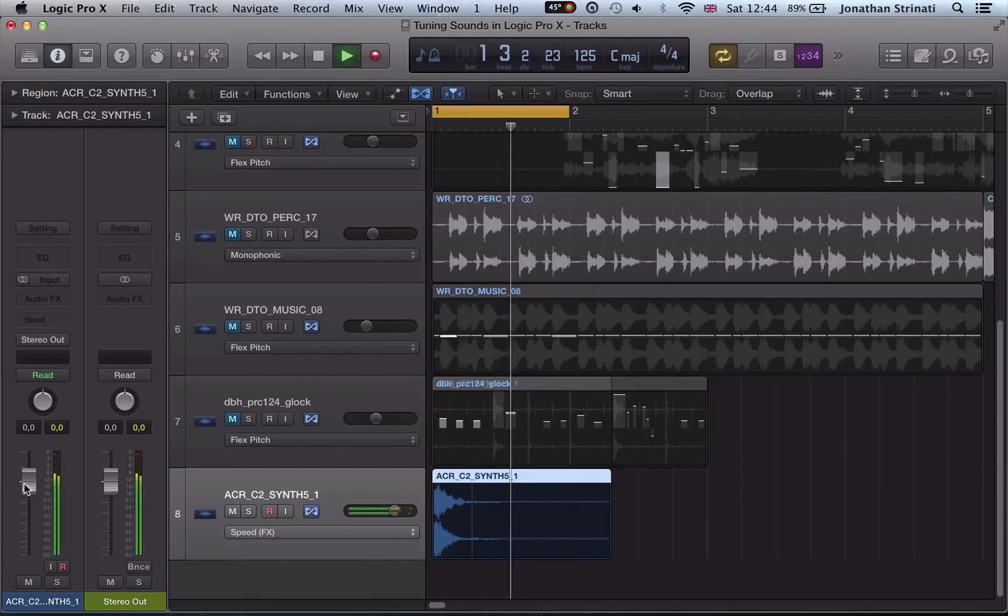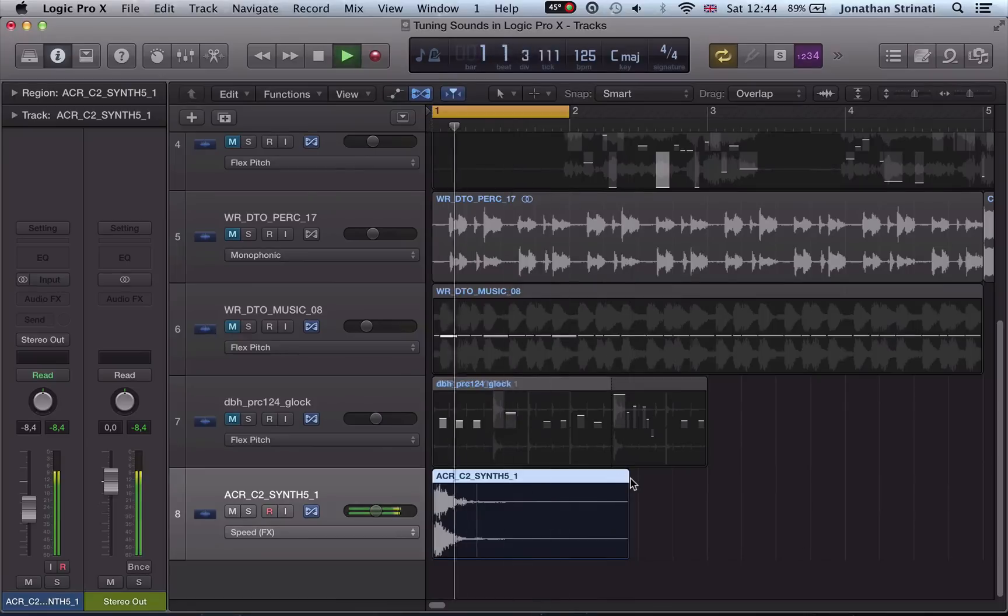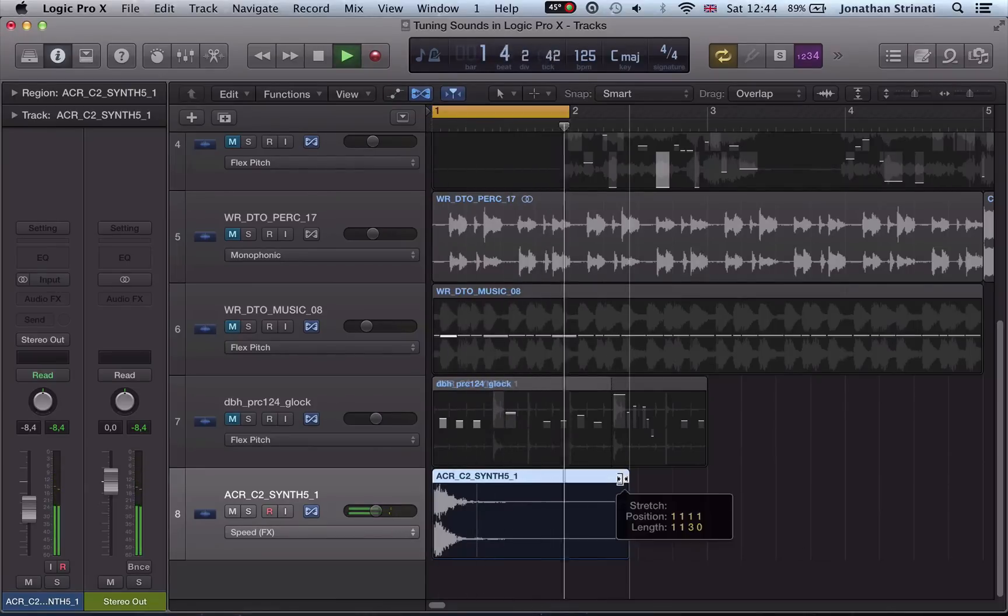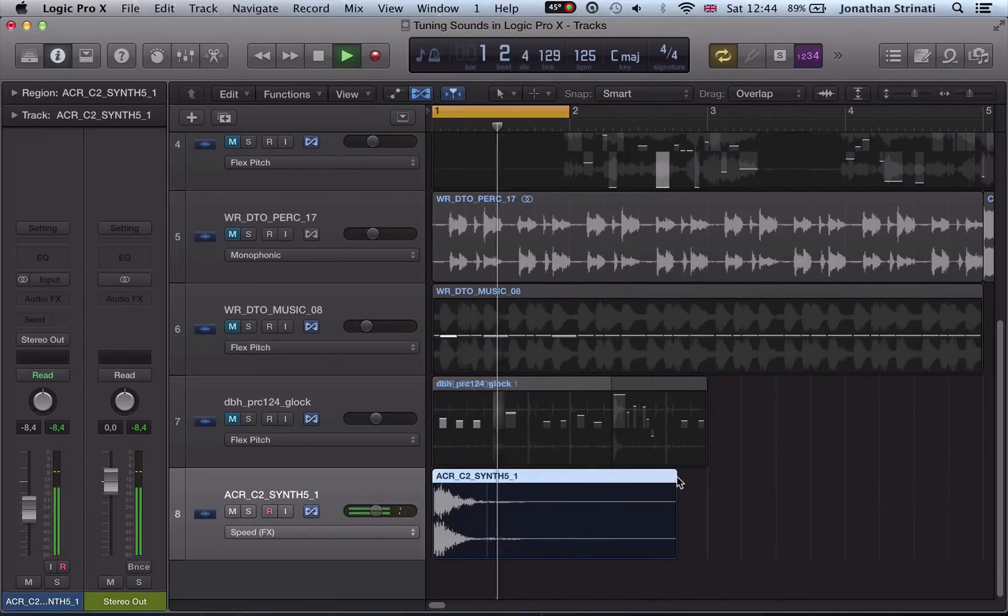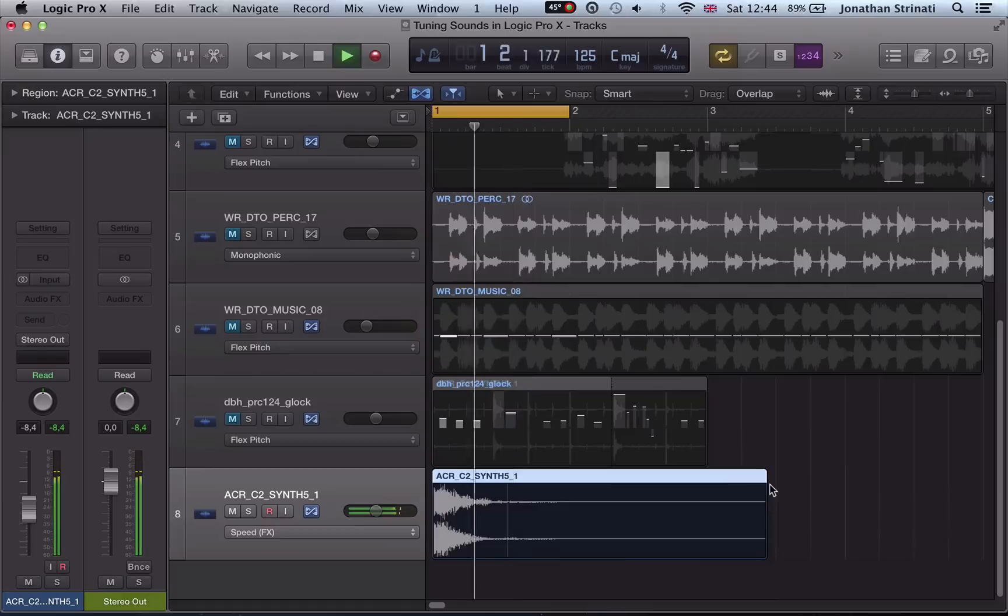And finally we take a look at an old-school method for chopping up drum loops called Rexing, how we can use that in combination with the EX-S24 sampler to re-pitch and re-sample some drum loops.